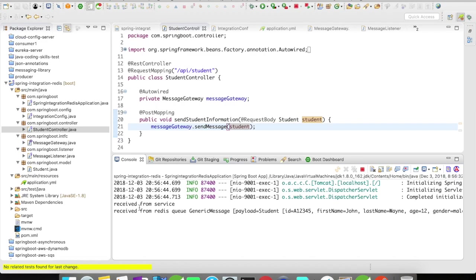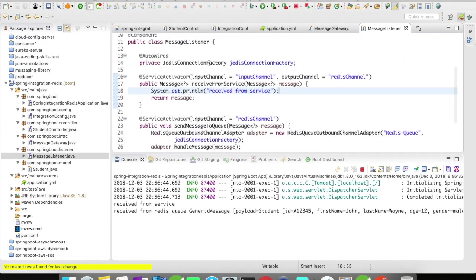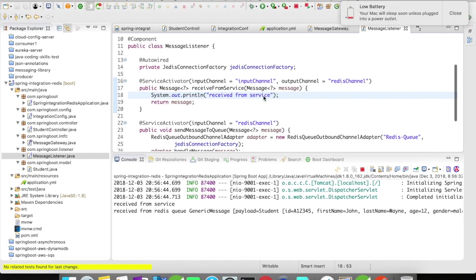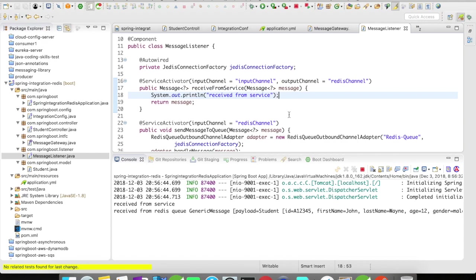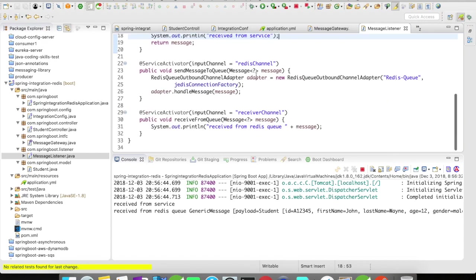You could see from our console received from service, which is our first service actuator where our input channel is mapped. We got the received message from the service, now we send it to the Redis channel. It went to the channel, went to the Redis queue, then came out of the queue to this particular receiver channel and we posted that message in the console.